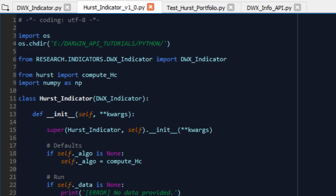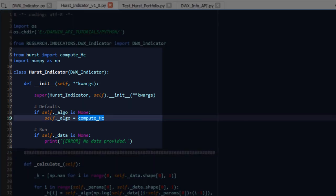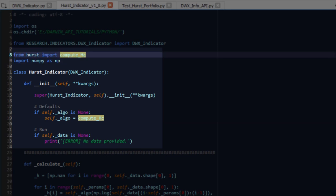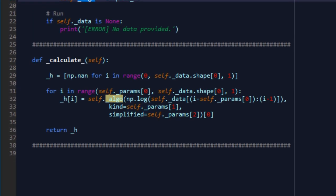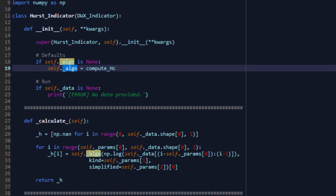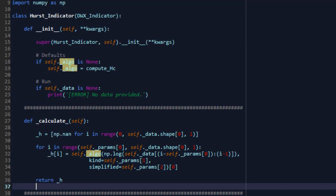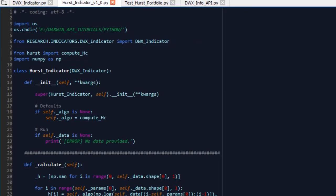To implement the Hurst indicator, we're going to pass in the compute underscore HC function, which is part of the Hurst package, the Hurst module. From Hurst import compute underscore HC, pass it as your algo function so it can get executed. If no data is provided, complain that no data has been provided and we can't do anything. In the calculate function, we're simply creating a list for ourselves to store the Hurst exponent values and we're iterating over the provided data for Darwin. We're passing it the logarithmic series of those quotes, the kind parameter which compute underscore HC expects, which we'll set to price in our implementation, and simplified set to true. That's our very simple custom indicator done in exactly 38 lines of code.